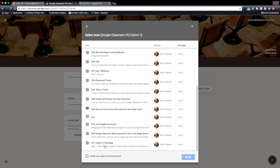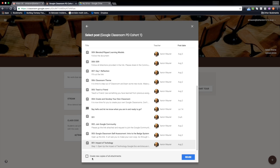So for me it's this Impact of Technology assignment, and you have the option to reuse it as is or you can click this box right here and create new copies of all the attachments, which is what I'm going to do.